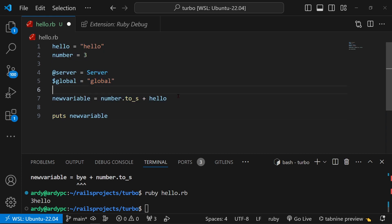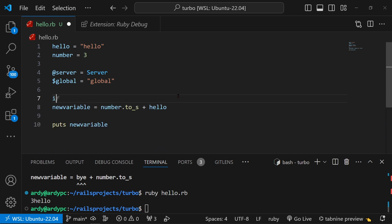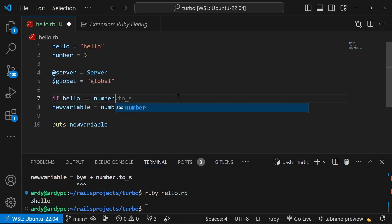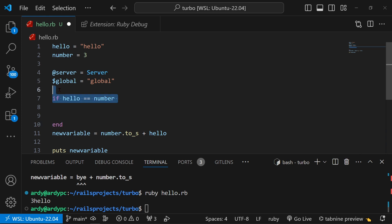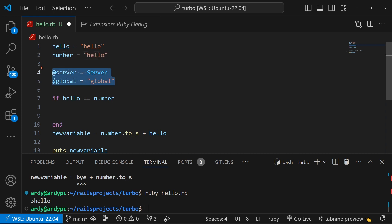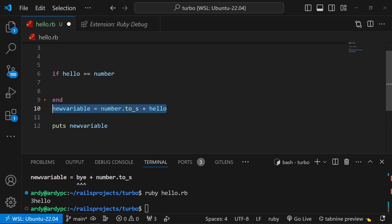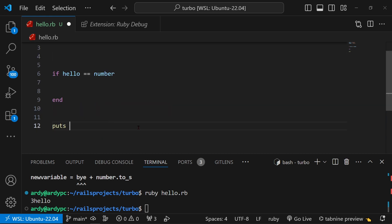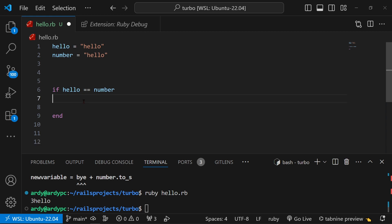So that's variables in Ruby. Now we're going to talk about conditionals — conditionals control the flow of your code. We're going to talk about a simple conditional called the if statement. In Ruby we can compare two variables: if hello is equal to number, then end. So if hello is equal to number, this code will run inside of here. We're going to put puts oh my god inside here as a string.